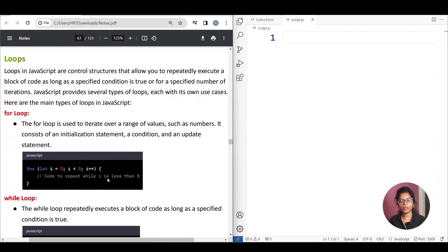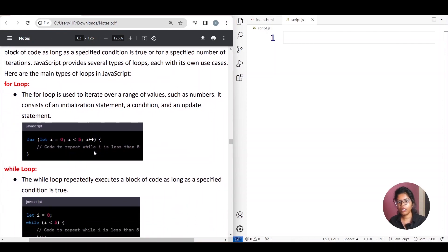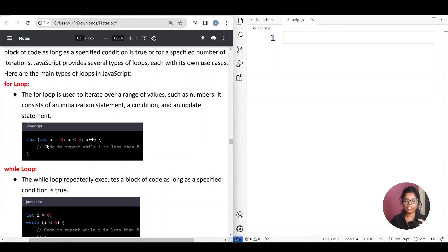Okay, so the first structure is the for loop.